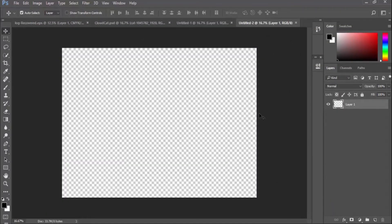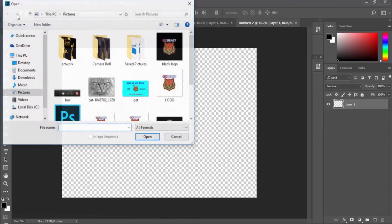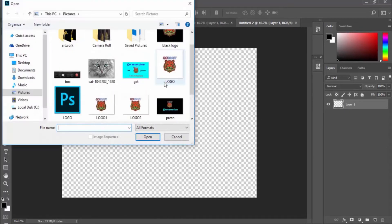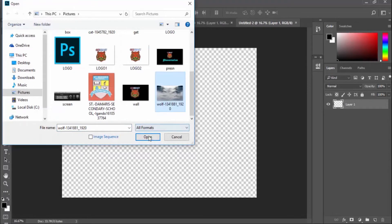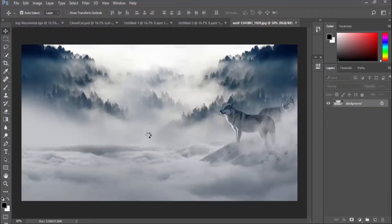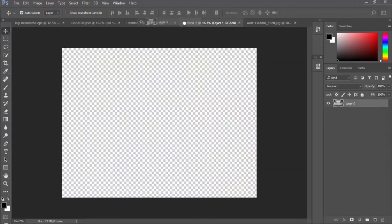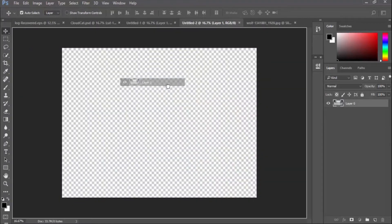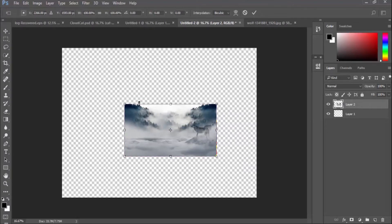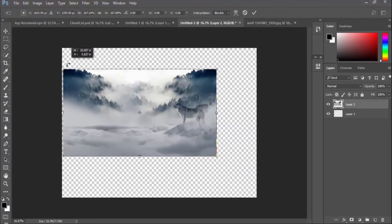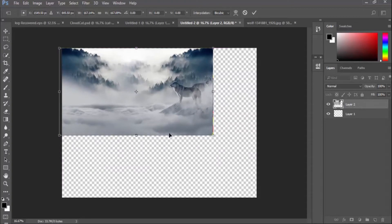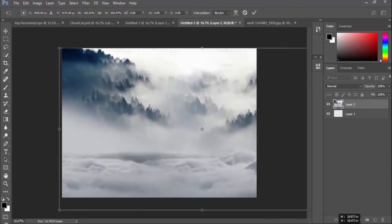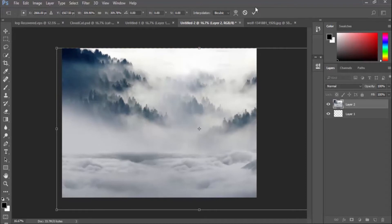The next thing I'm going to do is open my background by going to File and then click on Open and locate the background I want to use for this tutorial. I'm going to drag my background into my new document file and resize it by pressing Ctrl+T on the keyboard. I'll hold down the Shift key then drag it into the exact portion that I want.